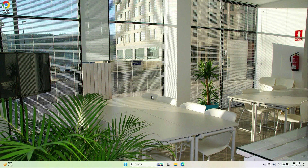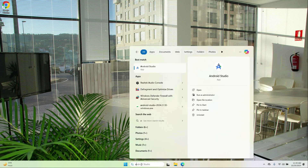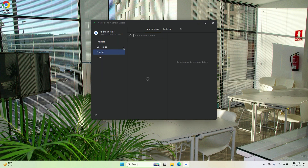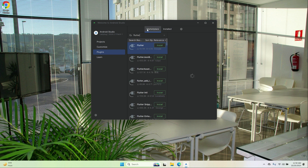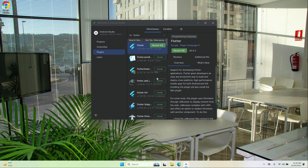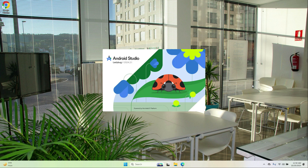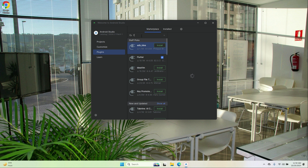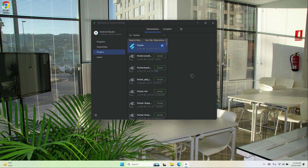Now let's complete the final step — setting up the IDE. To set up Android Studio as an IDE, open Android Studio, click on Plugins, make sure Marketplace is selected, search for Flutter, click on the Flutter plugin, and install it. Click Restart IDE and restart.